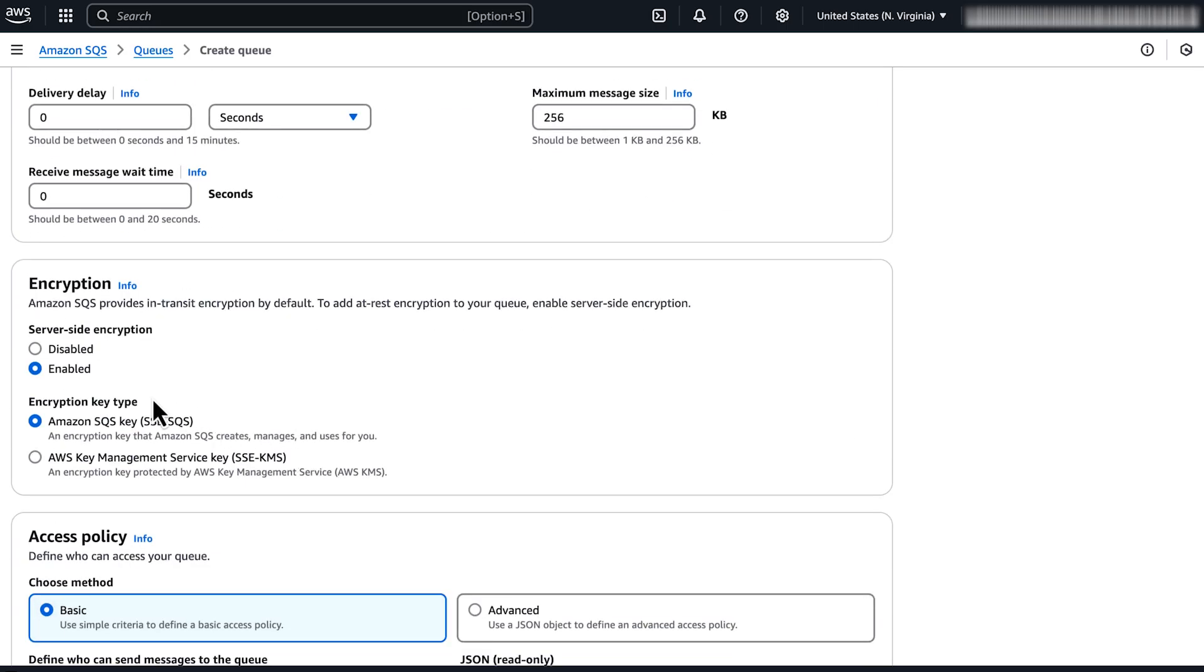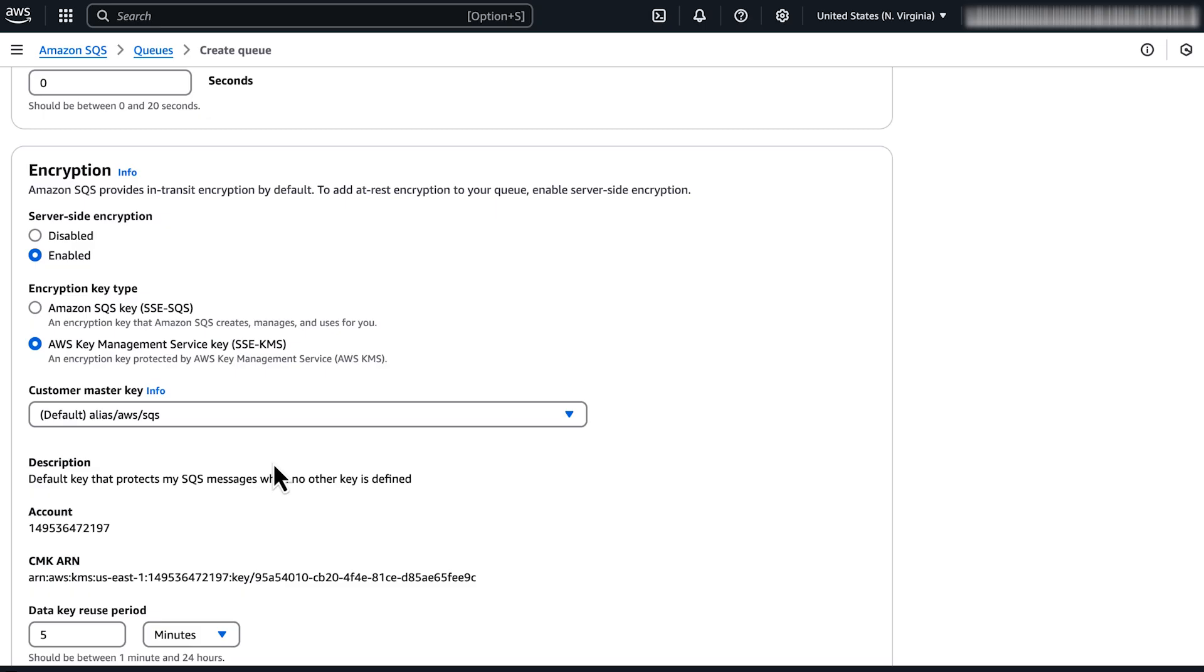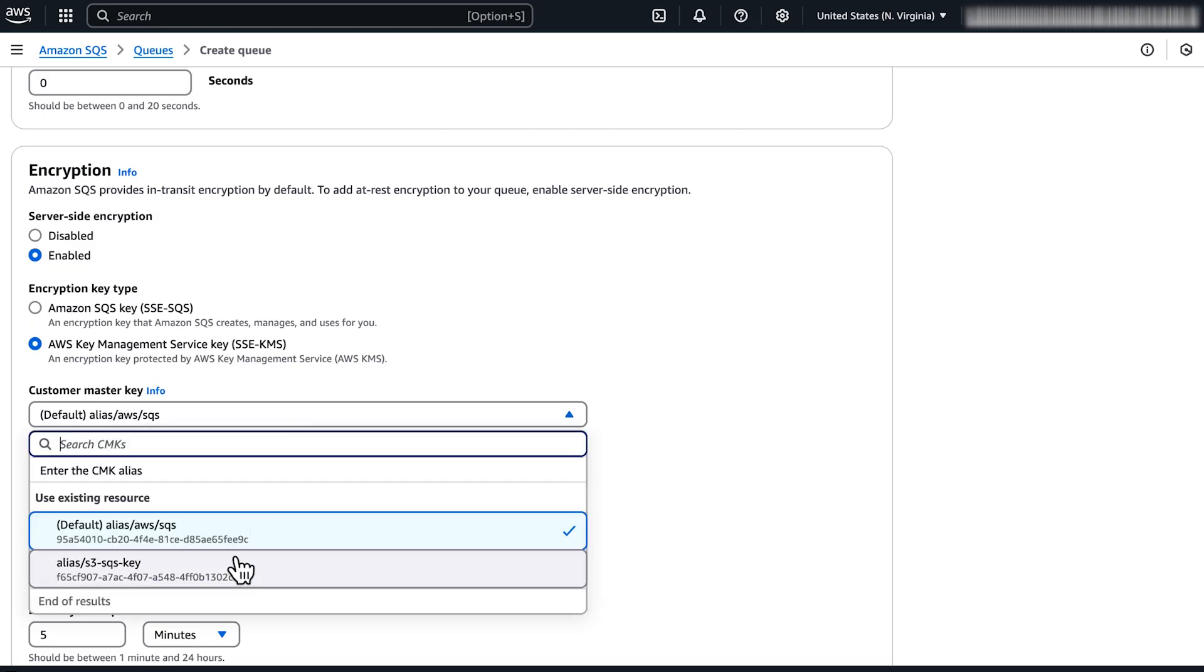In the encryption section, choose AWS Key Management Service key for encryption key type. For customer master key, choose the AWS key that you created.